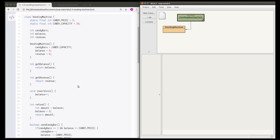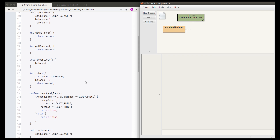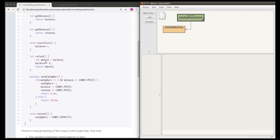We've got getters for the balance and revenue. We have the insertCoin method which increases the balance by one, so when we insert a coin the balance goes up. There's the refund method which resets the balance to zero but also returns what the balance was before you asked for the refund. So this method gives you your coins back and resets the balance to zero.